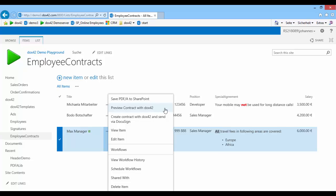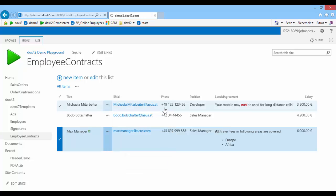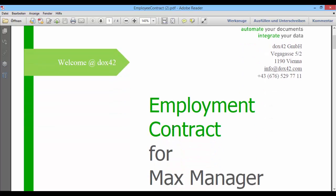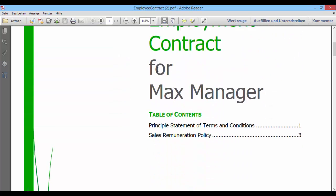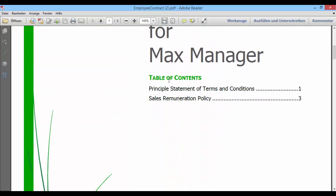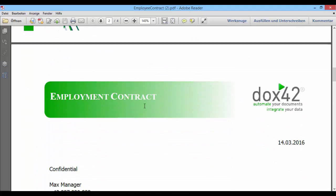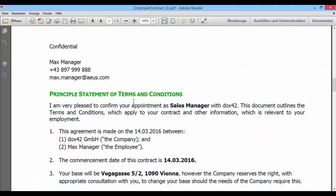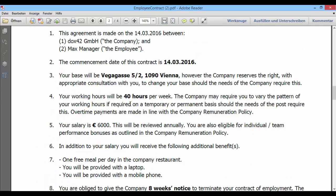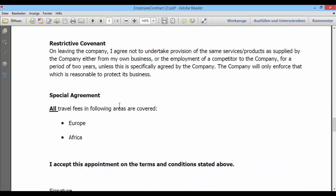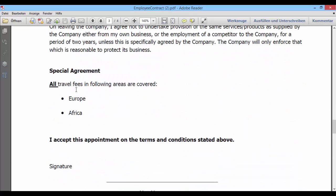To generate a PDF, I simply click on Preview Contract with Docs42 in the menu. In the generated document, you can see the data from SharePoint, a dynamic table of contents, text blocks that are inserted based on conditions, and a rich text field from SharePoint.